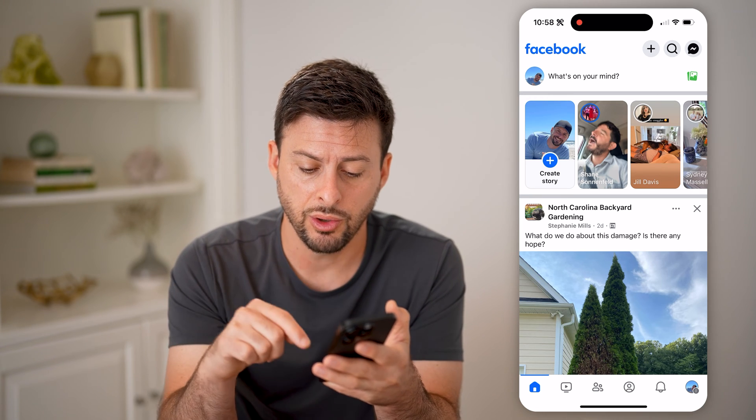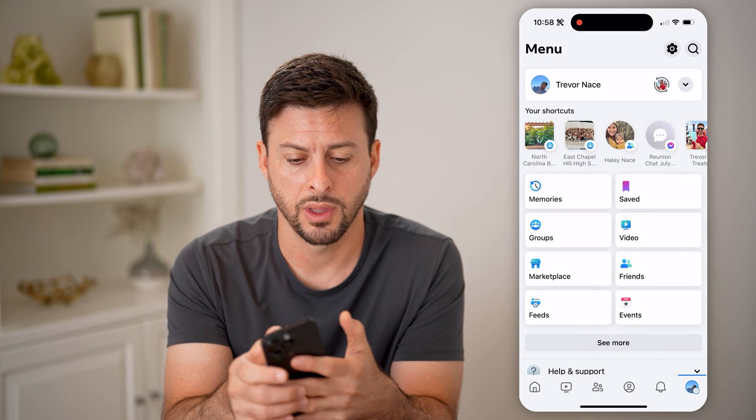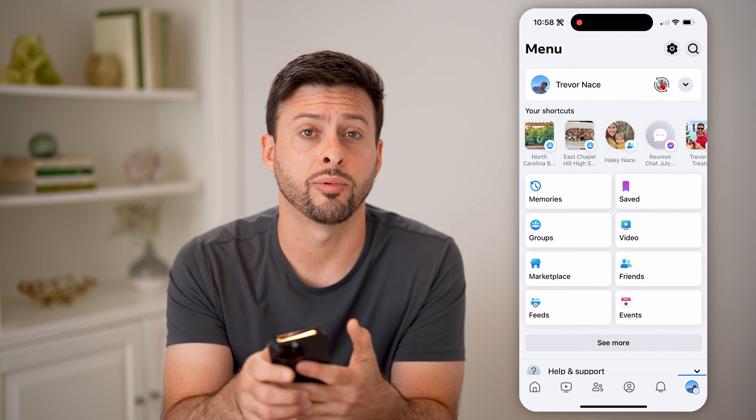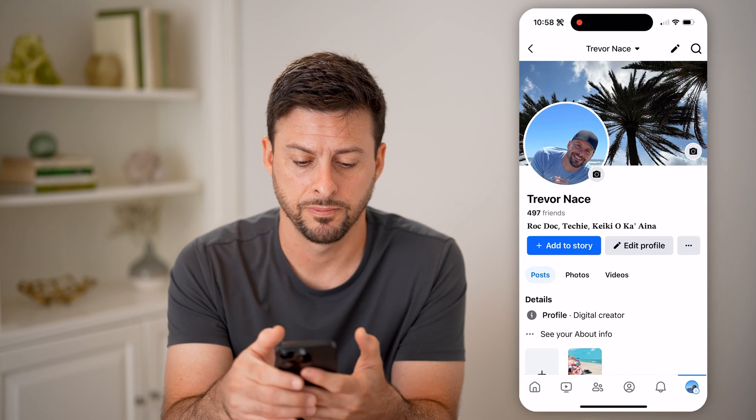You can always tap on your profile icon at the bottom right, and then tap on your profile icon at the top left.